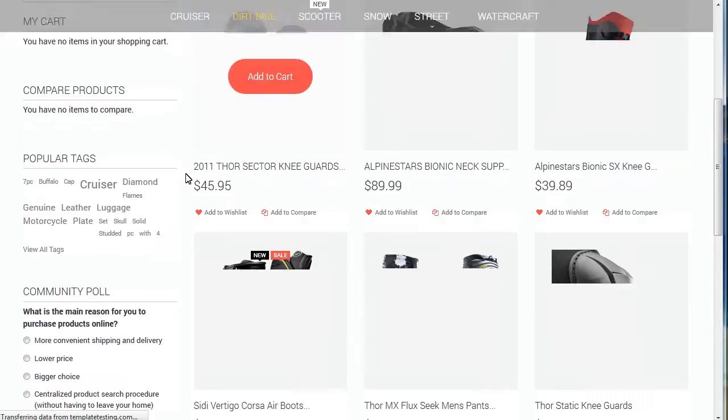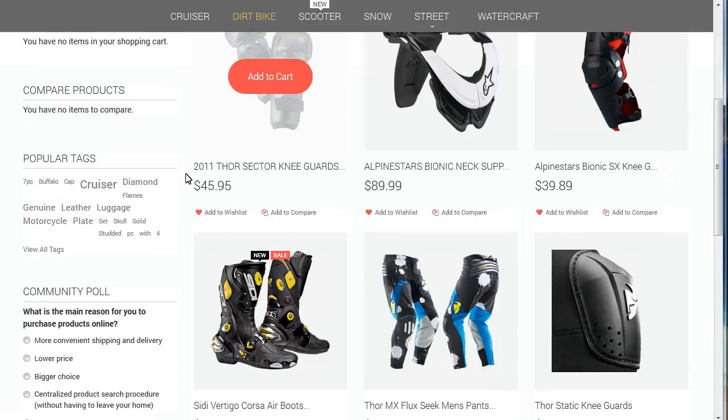Refresh the page to see the changes on your website. Recently viewed block is successfully removed.